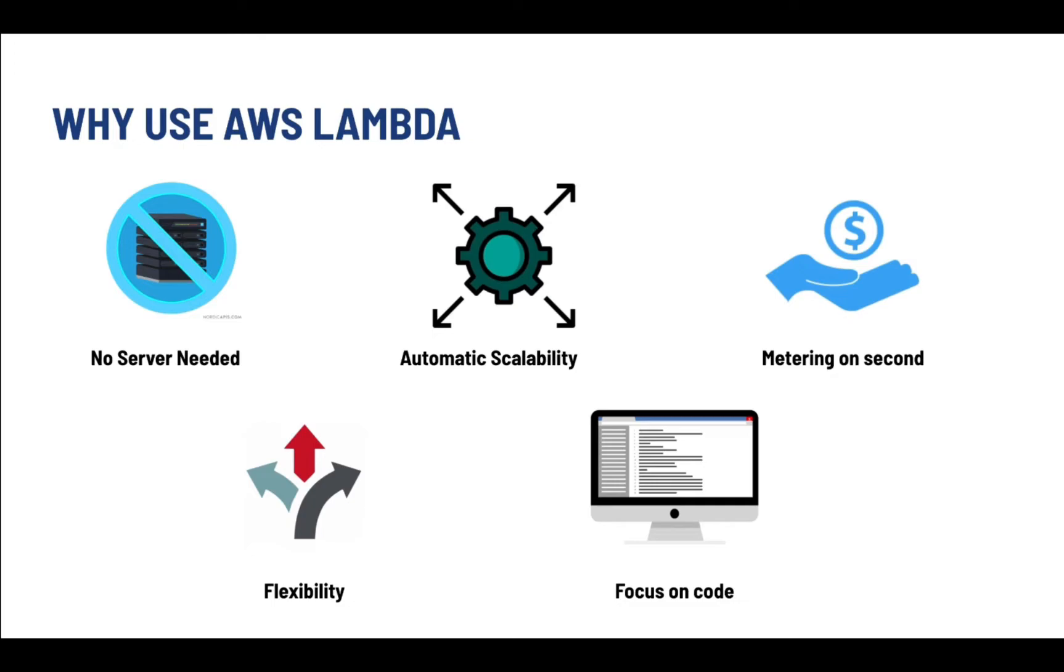Next is automatic scalability. Scaling is done on the size of the workload. It scales the application running on the code in response to each trigger.